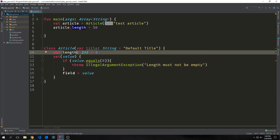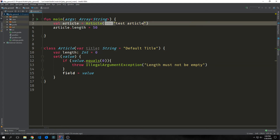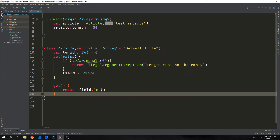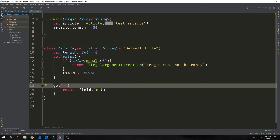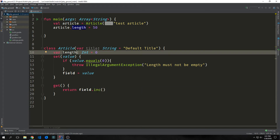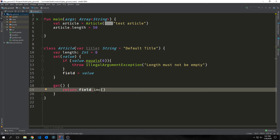We also defined our length to be zero to begin with, so that if a user doesn't add a length to the article, it will automatically throw this error. And then at the bottom, we assign our value to our field argument, which allows it to be placed inside of our length property. We can also define a custom getter using the get keyword, and in this case we're passing nothing to it and just returning our field dot increment. The only reason I'm incrementing the field is just so that we have something specific about this getter.